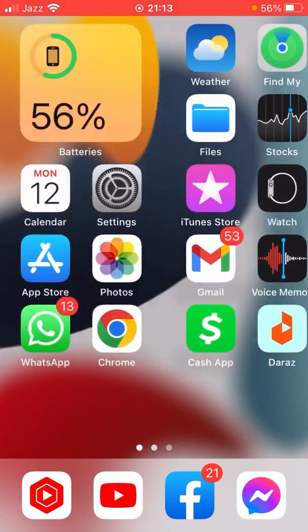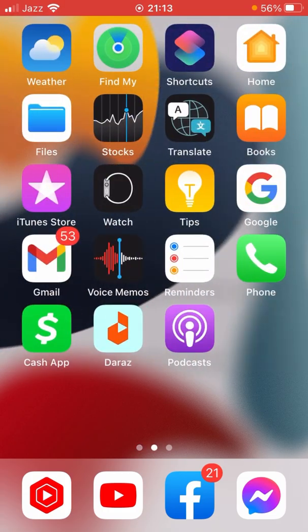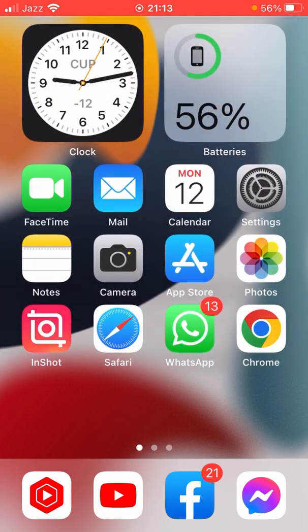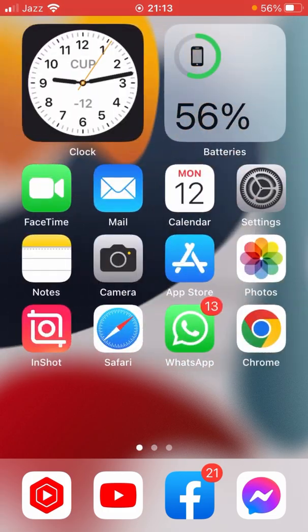iOS 16 will be released at the same time in all countries. That's all for today's video. If the video was helpful, please like and subscribe to my channel. Thanks for watching.